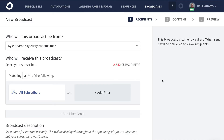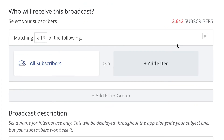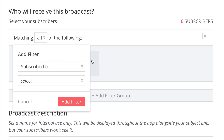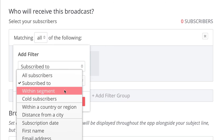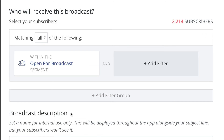So that's my general setup for this segment. Let's go take a look at how this is used when you're setting up a broadcast. Here in the broadcast editor, we're going to look at the very first step, which is recipients. By default, every single broadcast starts off sending to all of your subscribers. We're just going to remove that, add a filter, and instead of subscribe to, we're going to select within segments. Then we'll just choose that open for broadcast segment. So now I have my recipients set up really quickly and easily.